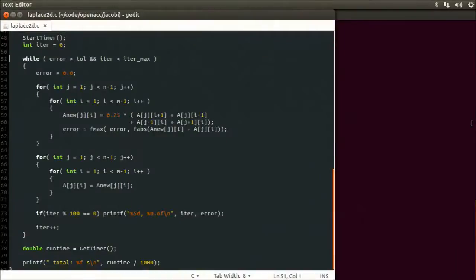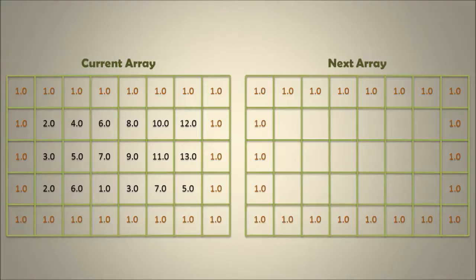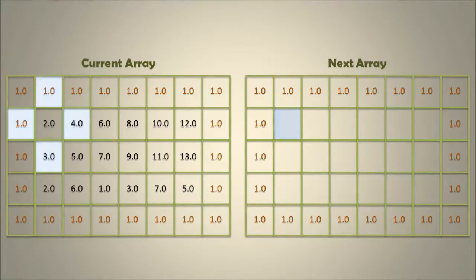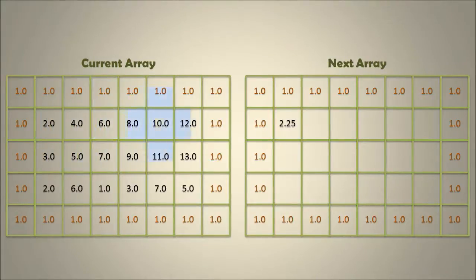The code we'll be accelerating is the Jacobi iteration. We start with the current 2D grid of some initial values, and we want to calculate the next grid of values. The cells on the outside of the grid comprise our halo region and will not be updated. The grid values for the next generation are calculated by computing each cell's new value as the average of the four cells surrounding it. We do this for every cell on the grid, with the exception of the halo region.